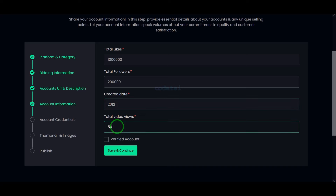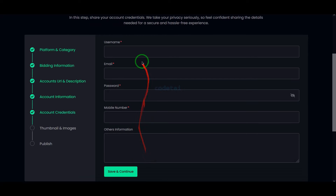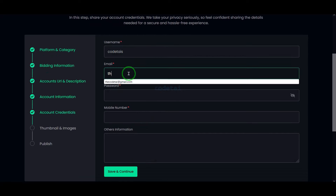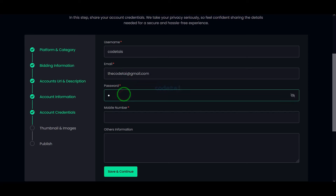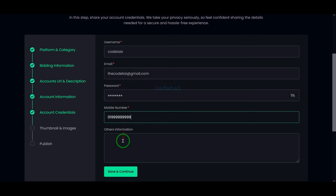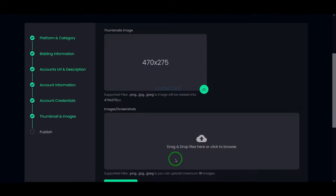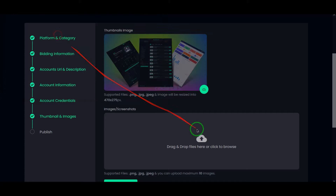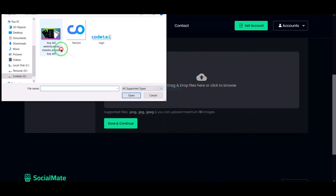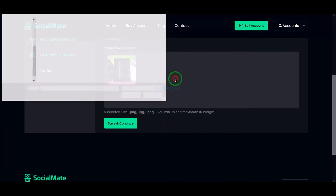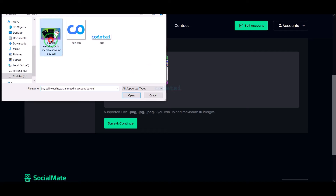Then we need to submit some details about the page here — we can create these requirement features step by step through the admin panel. Then we have to submit the Facebook account login details, submit a nice thumbnail image, and add screenshots of our social media account.